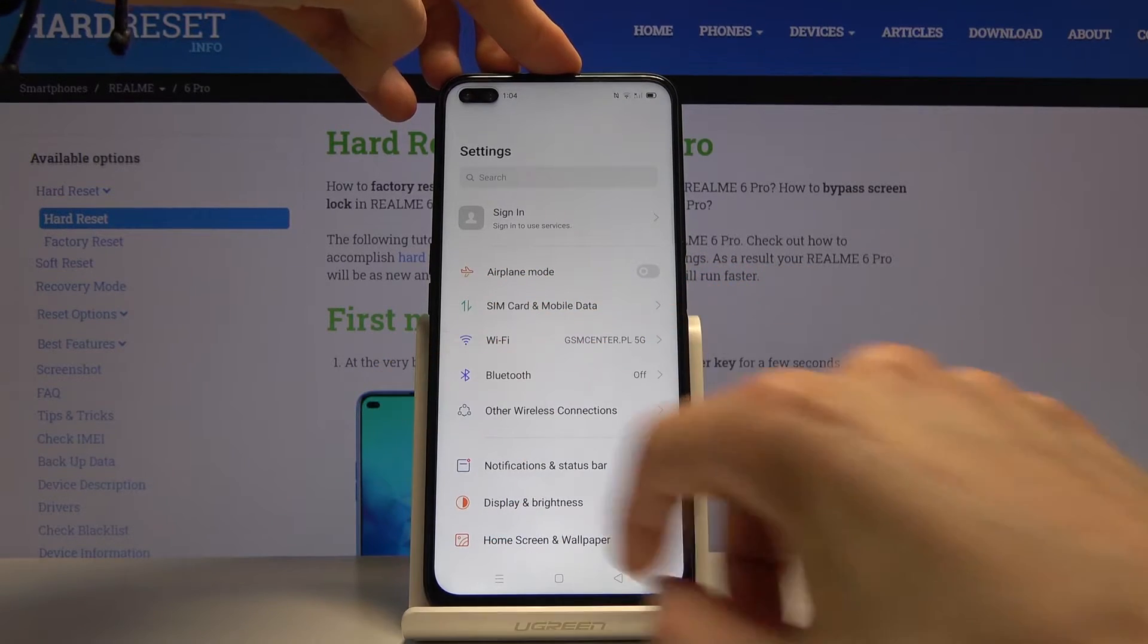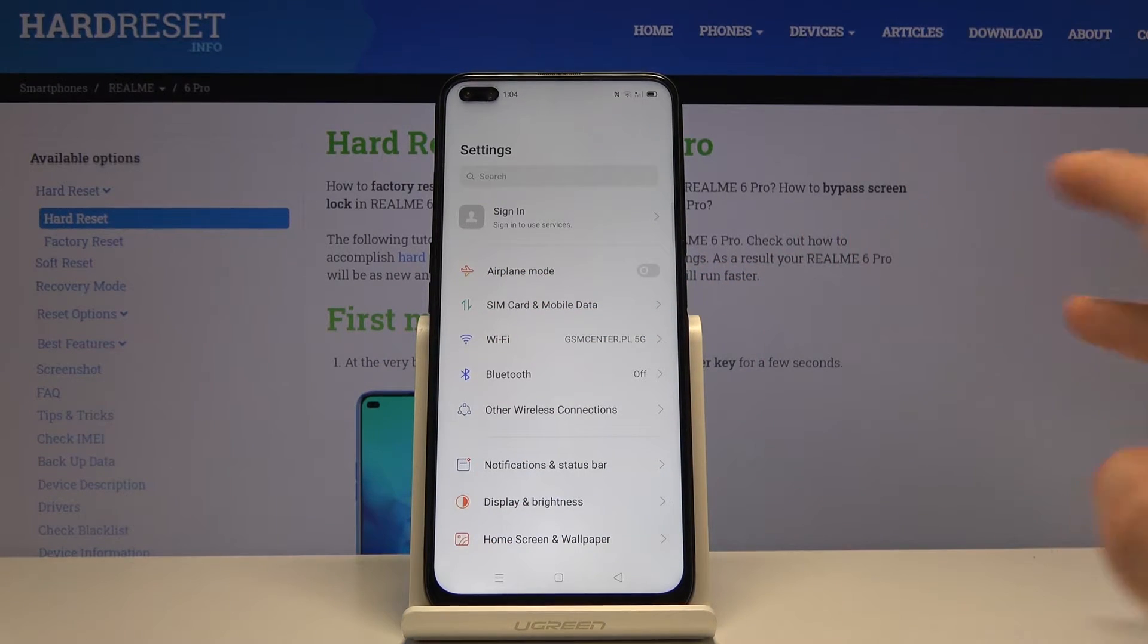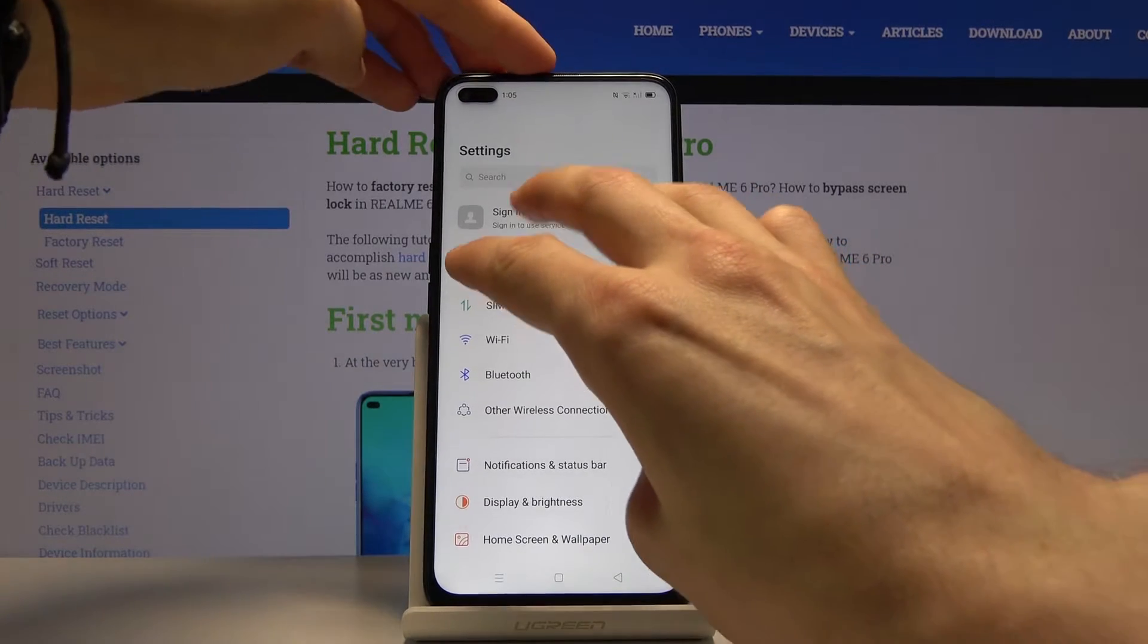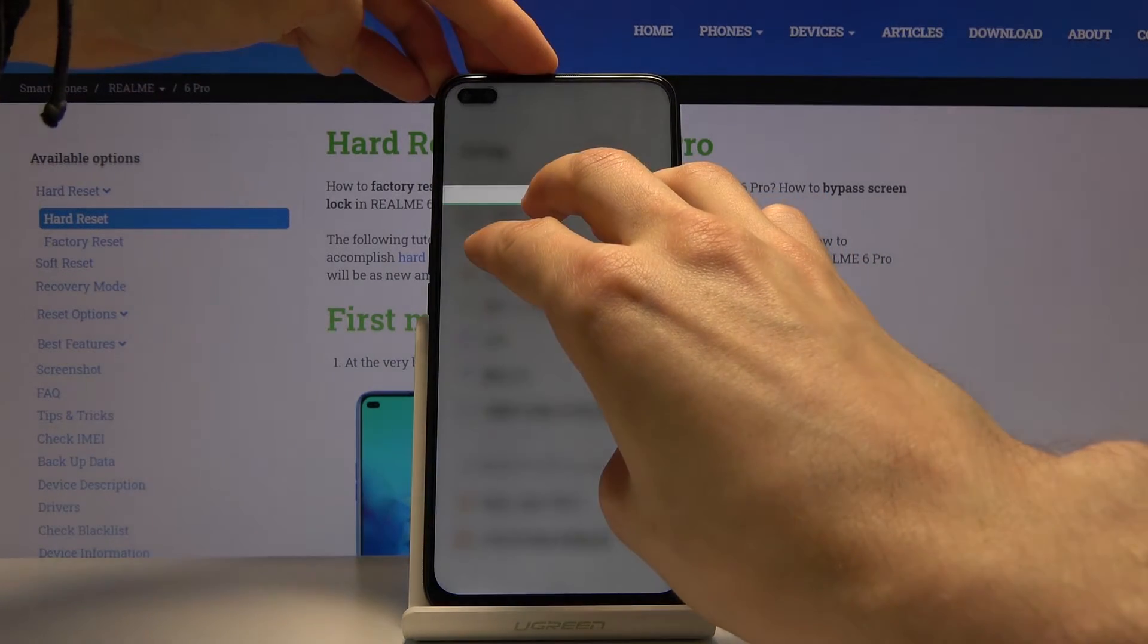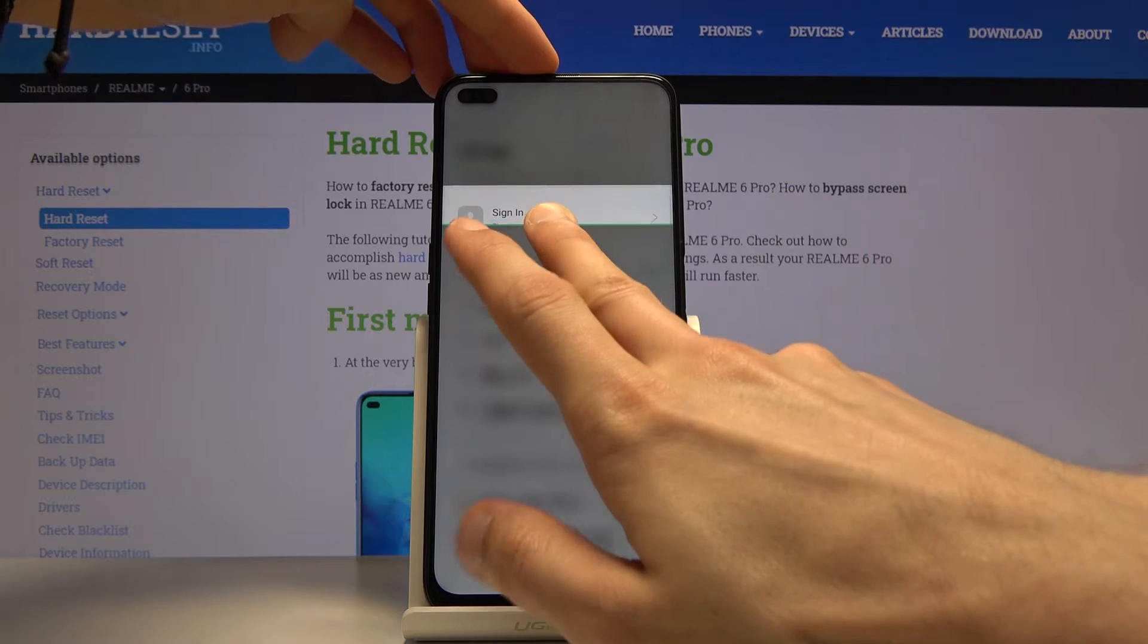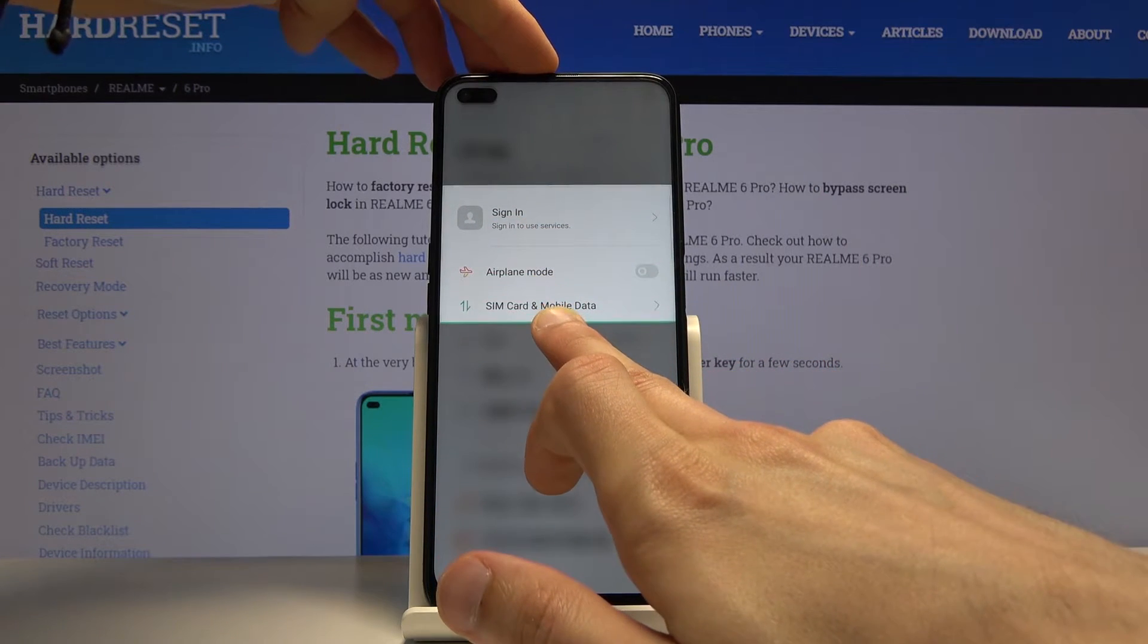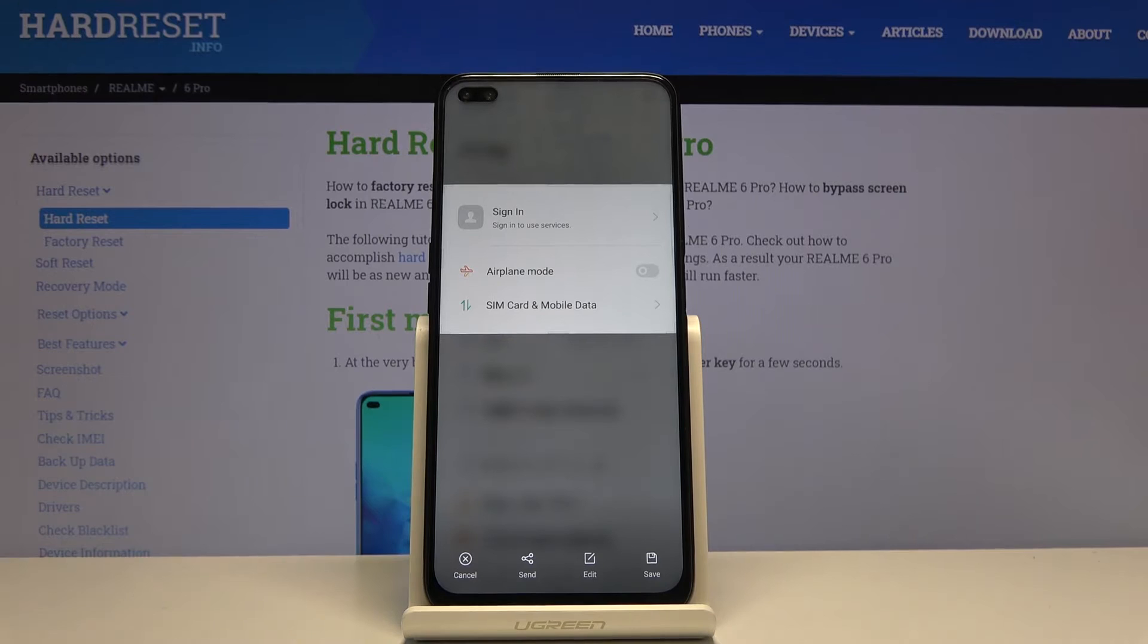And then there is also another way you can capture part of the screen. And that includes again three fingers, but this time you hold them. It does, as you can see, it changes. And now we can slide only using one finger to select a specific part of the screen.